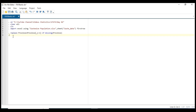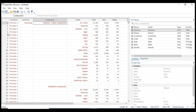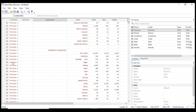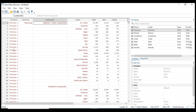If you wanna see the outcome, you have to write browse. Click both of these syntaxes and run with Ctrl+D. Here you can see the result.